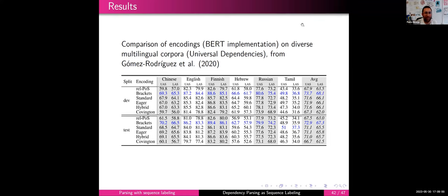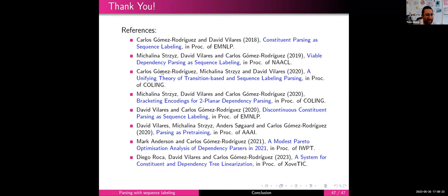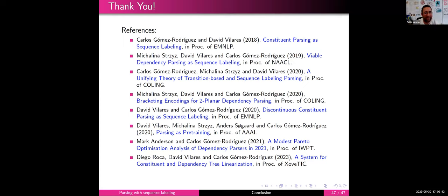The seminar closes with thanks from the host to Professor Gomez for a very interesting and useful presentation. Professor Gomez thanks the organizers and expresses that it was a pleasure to participate. Both parties agree to keep in touch.